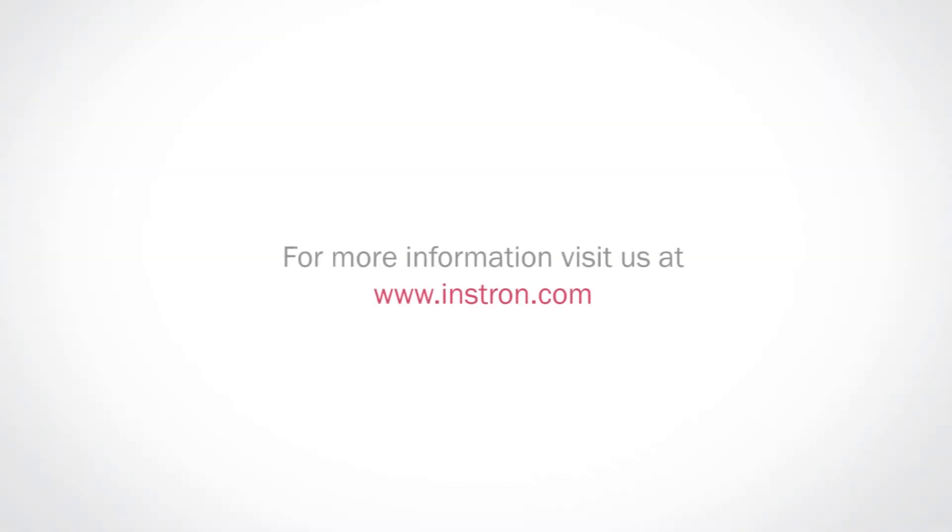To learn more about other Blue Hill Universal features, please visit us at the link below or subscribe to our channel.